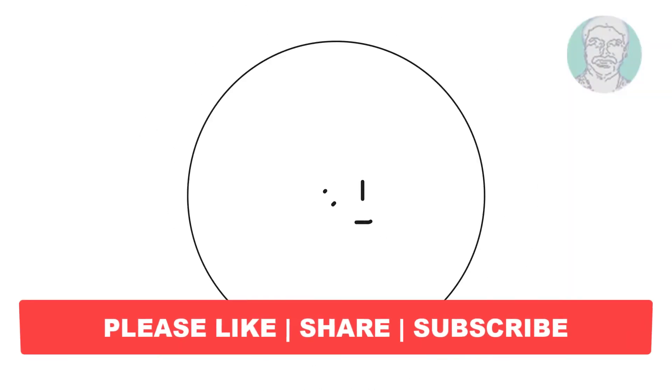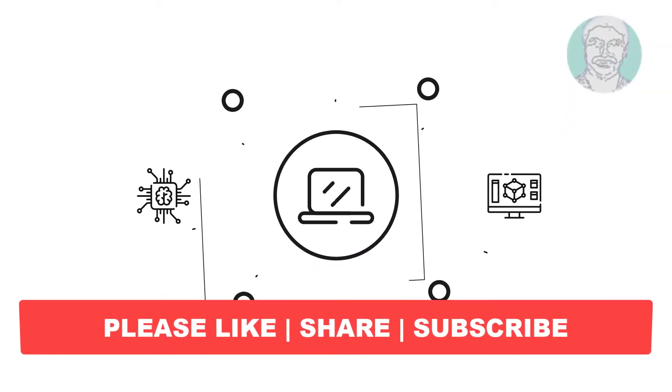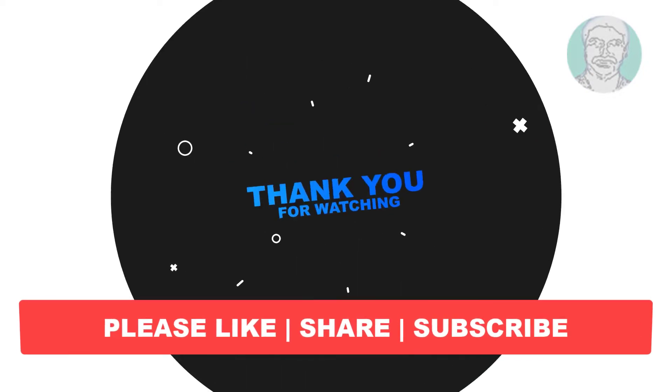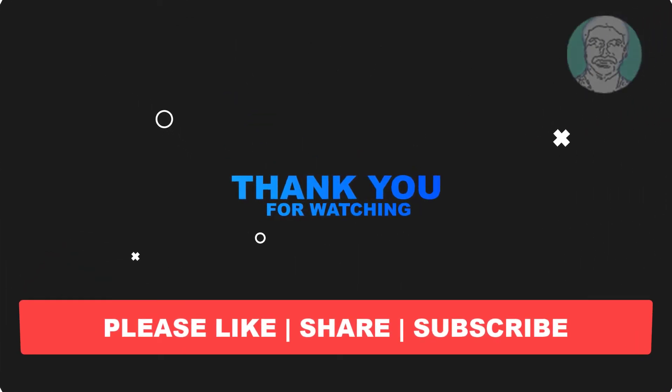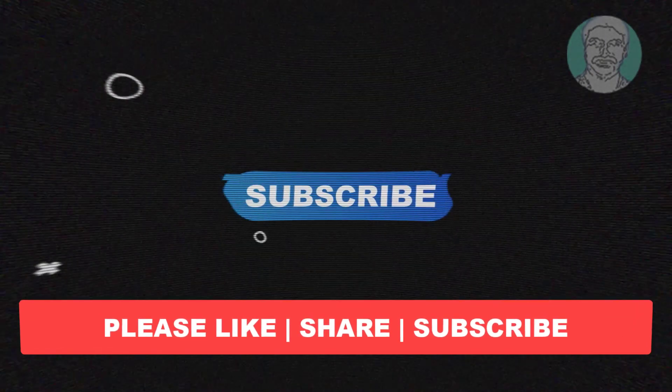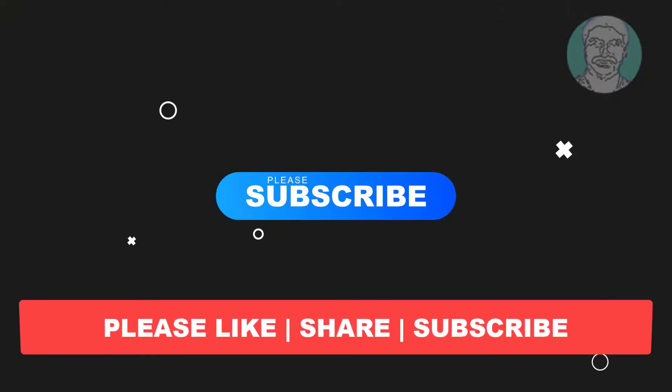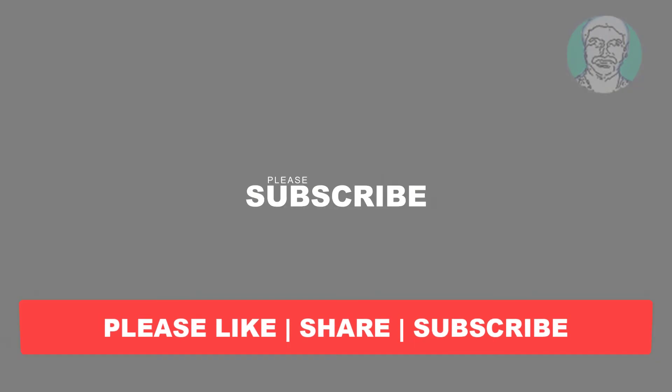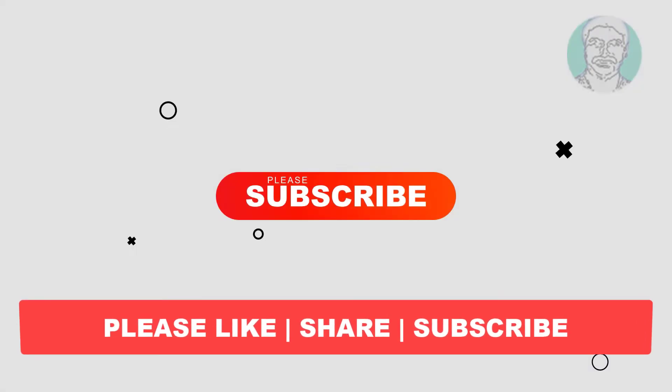I hope this video tutorial helps you. Please like, share, and don't forget to subscribe to my channel. Thank you very much, see you in the next video.